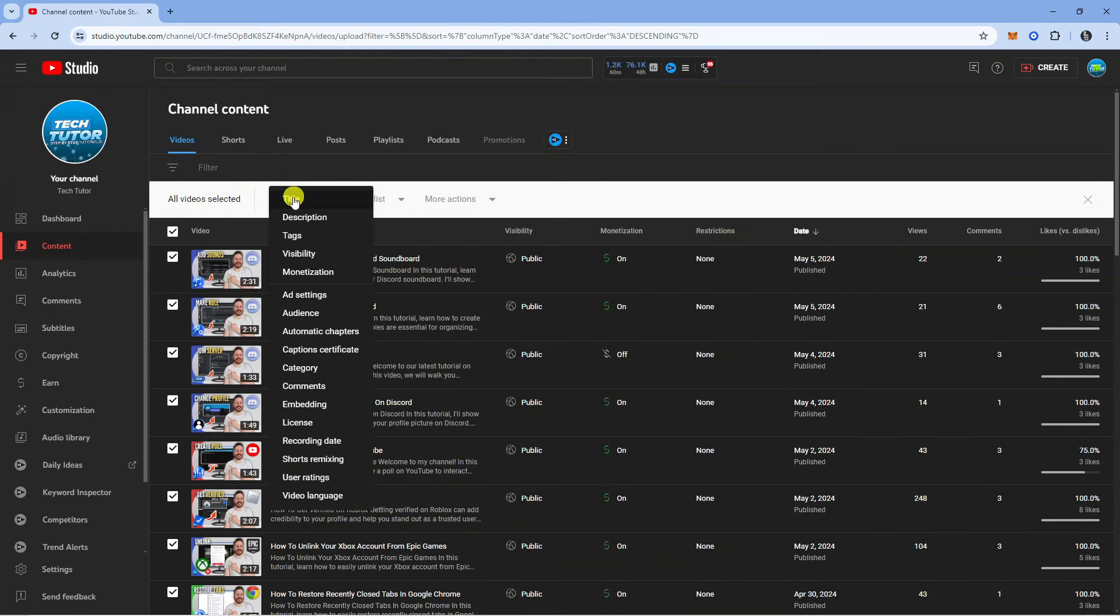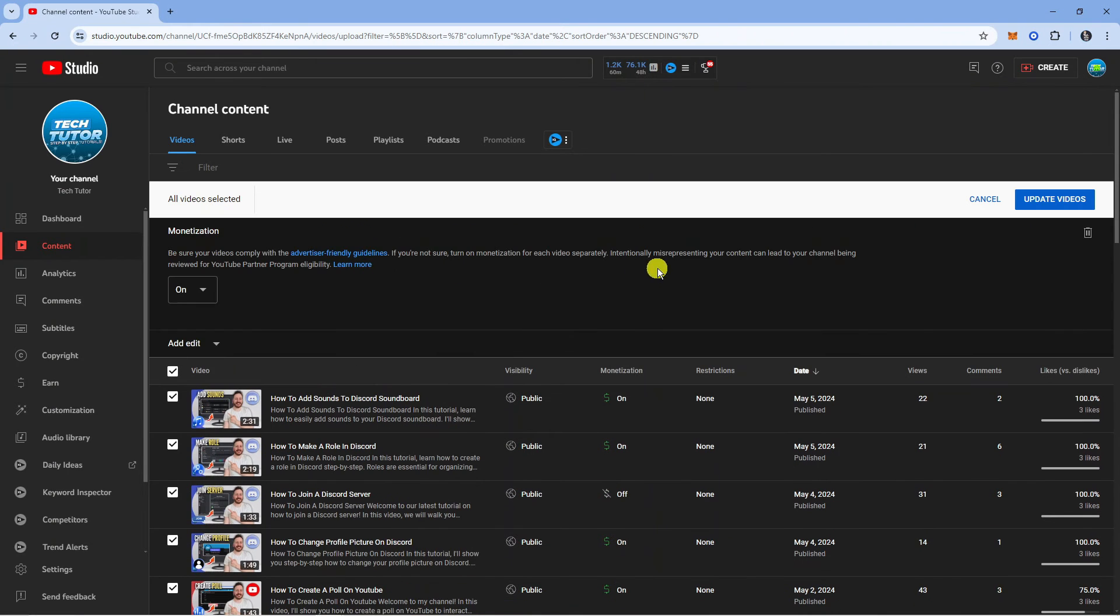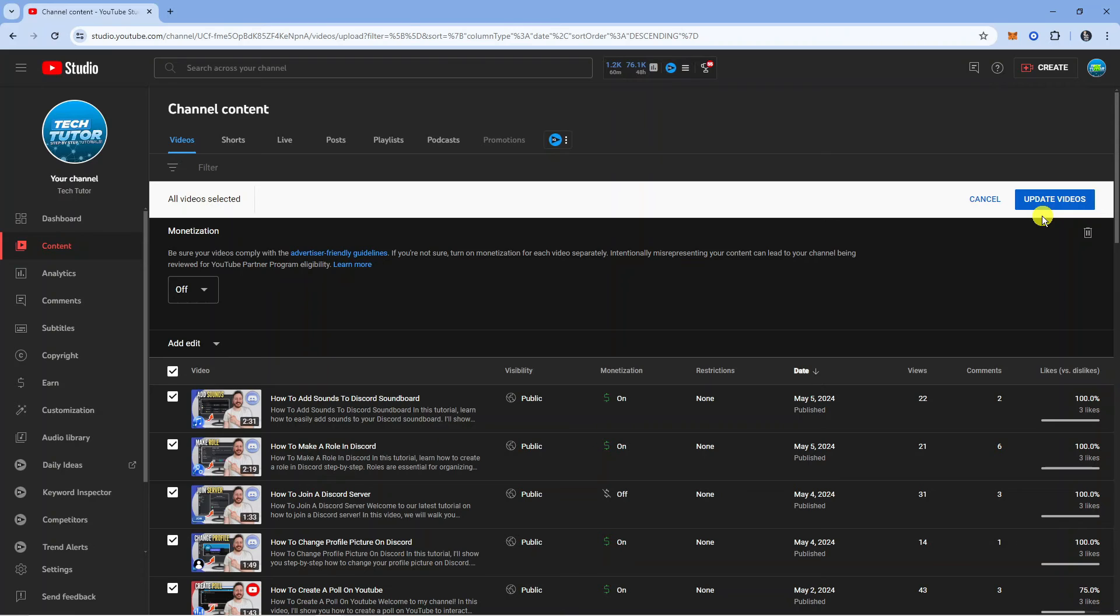If you click onto the edit option it's going to bring up a menu and what you want to do is come down and click onto monetization. It's going to bring up a box like this. Go ahead and change this from on to off and then come up to the top right hand corner and press the blue update videos button. By doing this it's going to turn off ads on your YouTube videos.